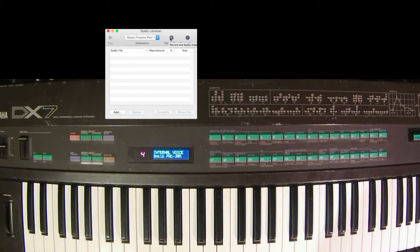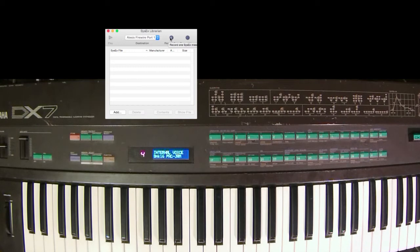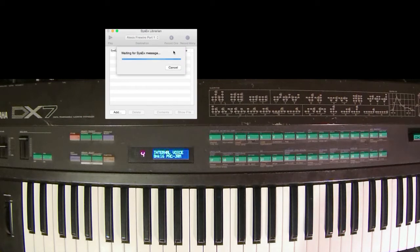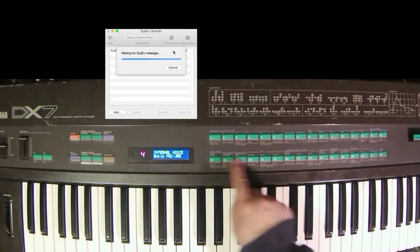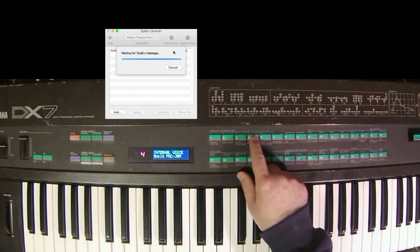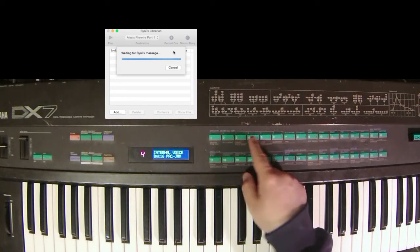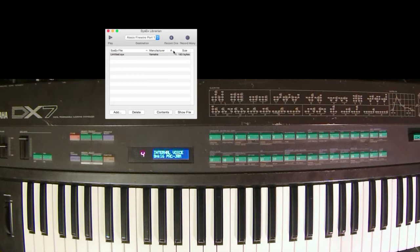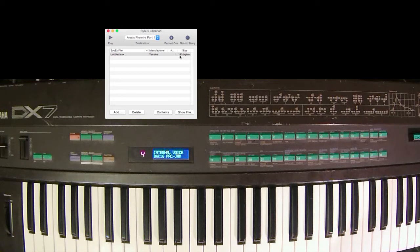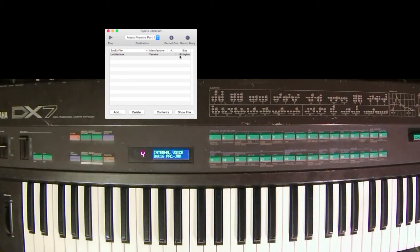So let's do one. We arm it here. It says waiting for sysx message, and I can press any one of these buttons that has a patch on it to send it through to my computer as a single file. Let's choose this one that's already on. So it has received it, and you can see here that it's just 163 bytes. That is an indication that I've only received one file.